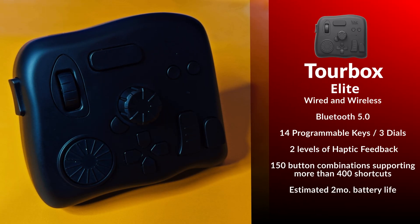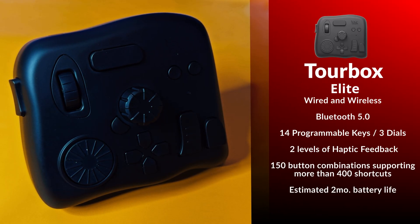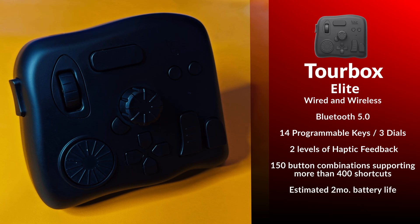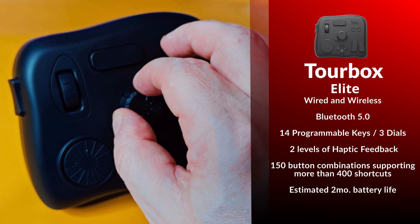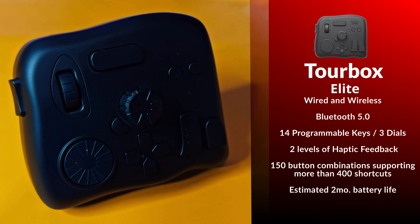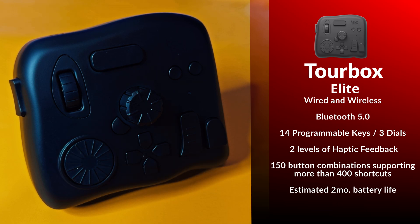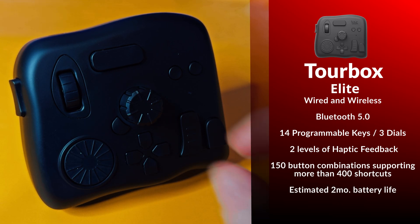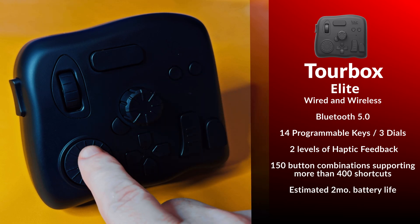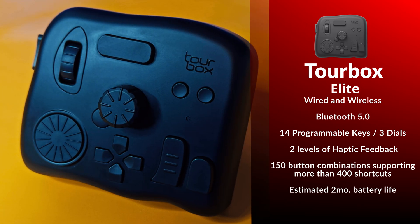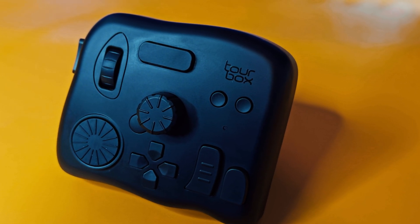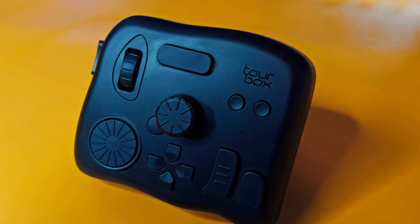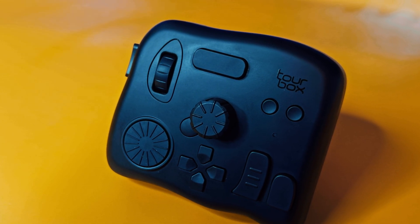Alright, so let's pay the bills. We already mentioned it's wired and wireless, this is Bluetooth 5.0. There's 14 programmable keys, which includes the three dials that have push-button functionality. There's two levels of haptic feedback, 150 button combinations, supporting more than 400 shortcuts. The estimated battery life is two months, which so far I don't have any reason to dispute.